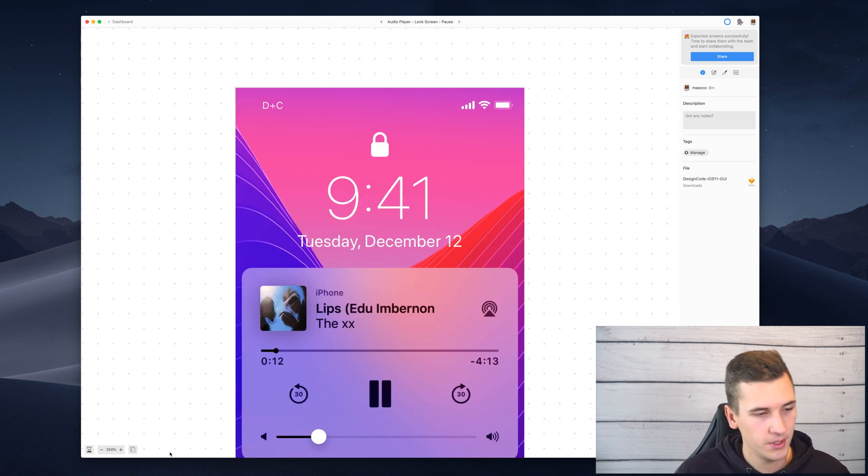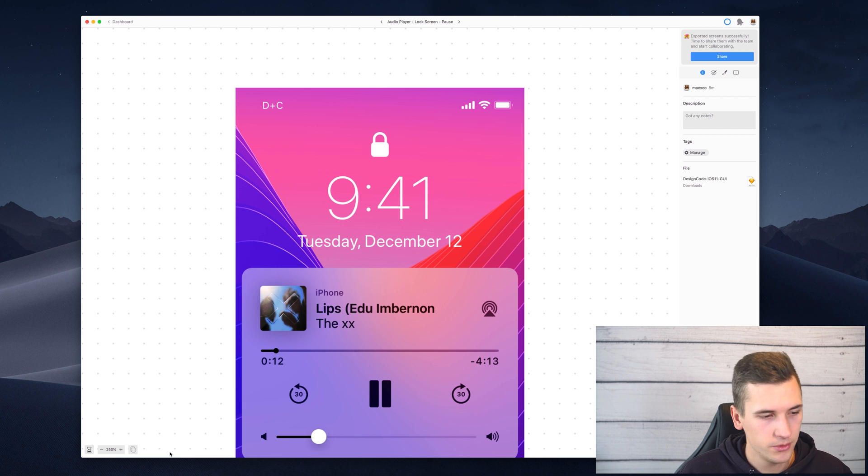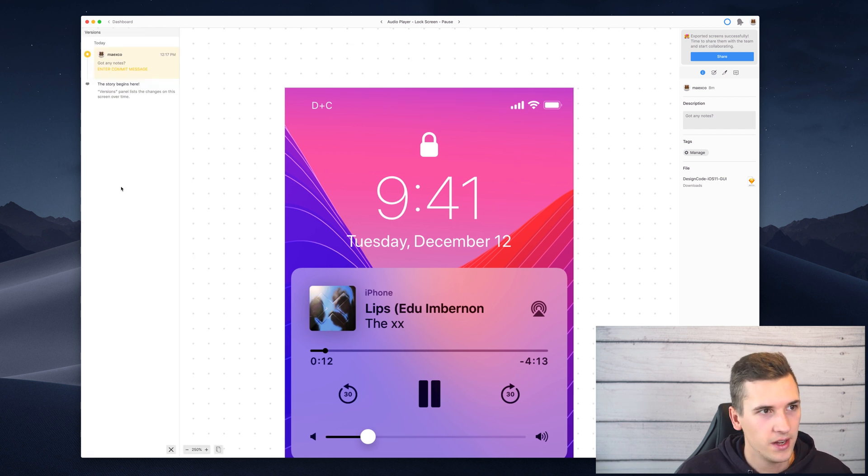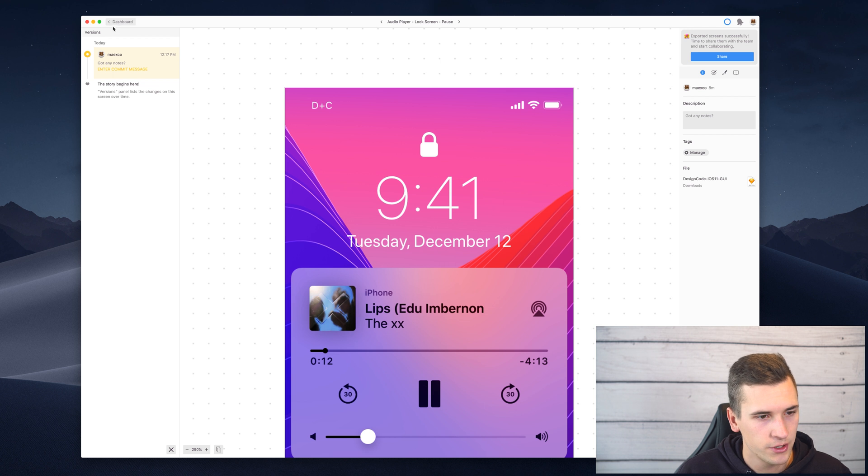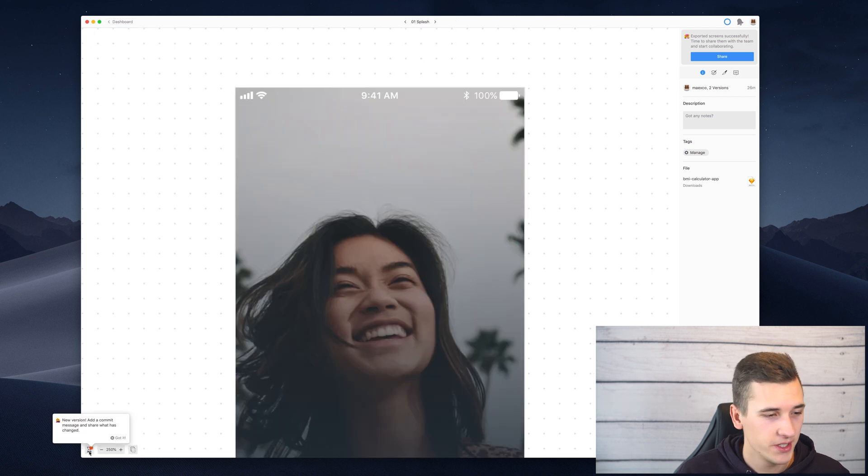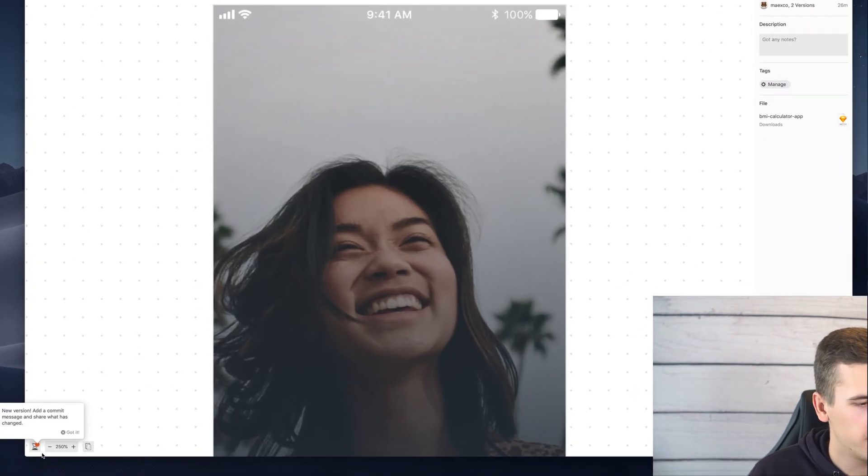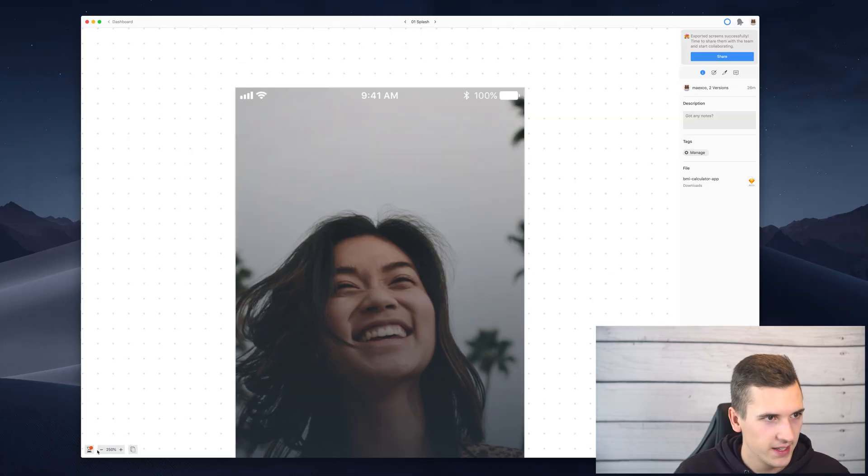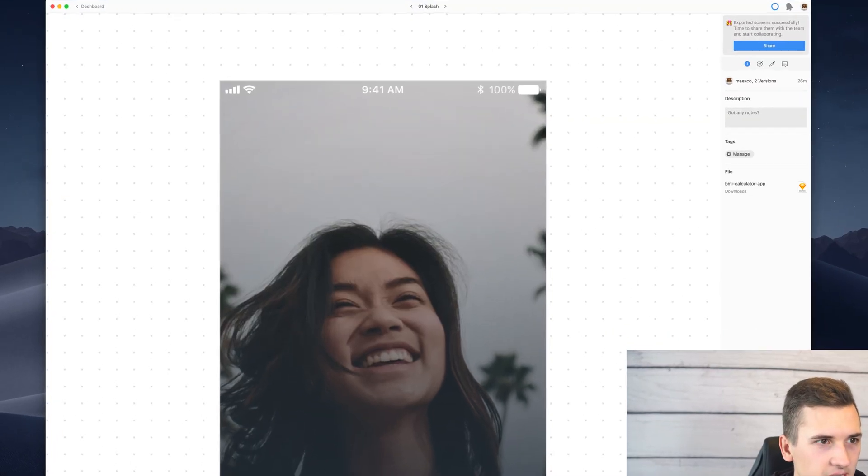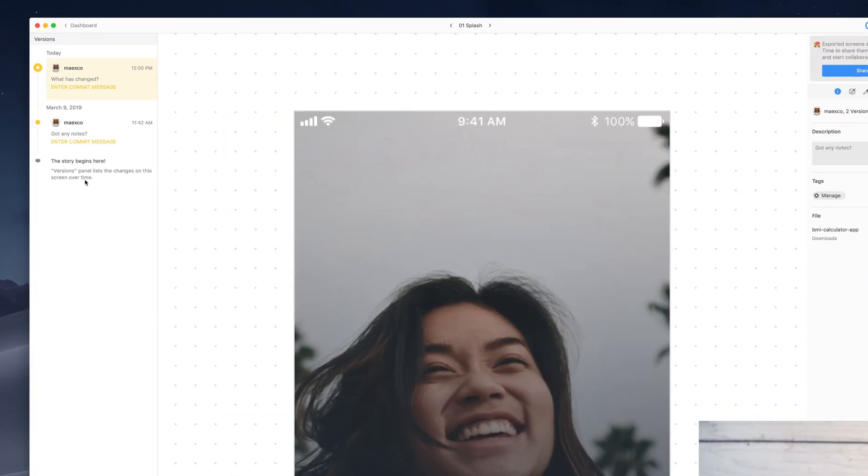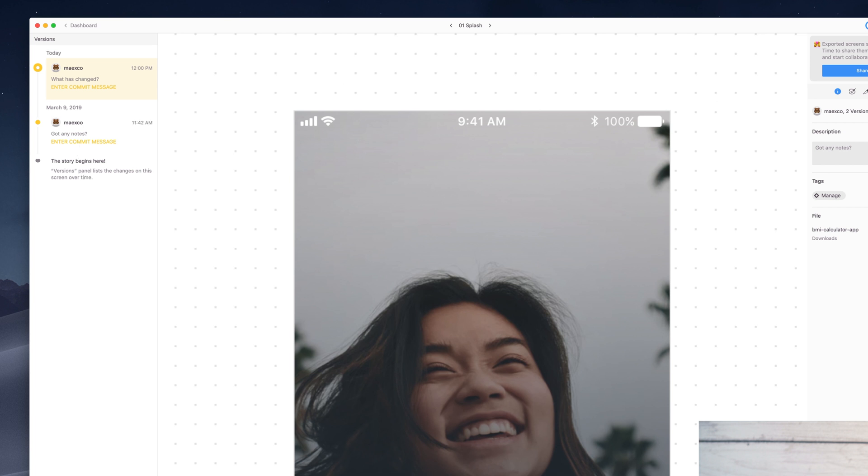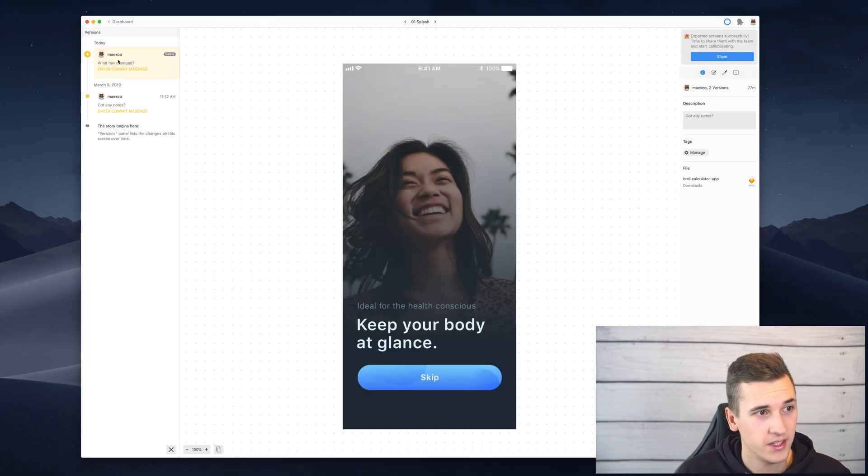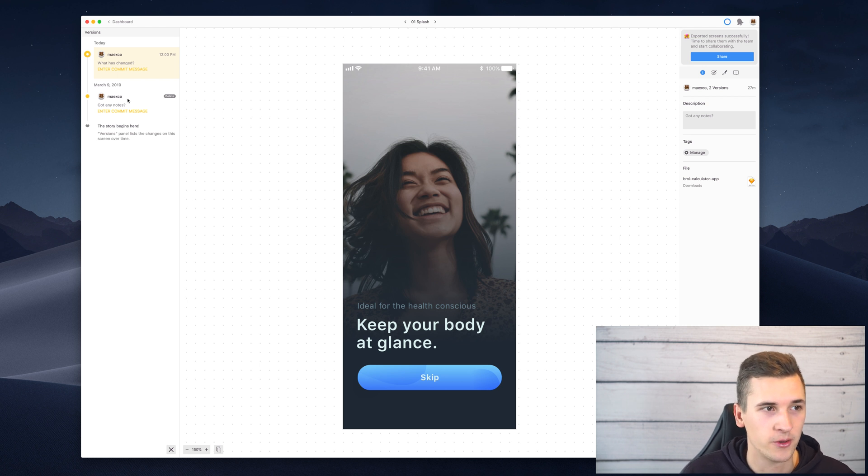Another pro tip is to use the version history of a certain screen. Now on this screen we don't have any versions. But if I go on this screen and I select the little hourglass right here I also see that there is a little tooltip for me. If I then click it I see that there are multiple versions or basically historic versions of our screen.